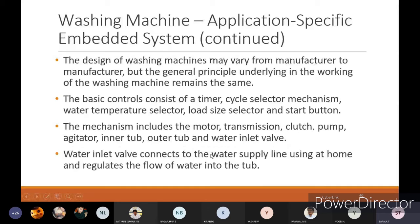The design of a washing machine may vary from manufacturer to manufacturer, but the general principle of operation remains the same across different brands. The basic controls consist of a timer, cycle selector, water temperature selector, load size selector, and start button. The mechanism includes motor, transmission, clutches, pump, agitator, inner tub, outer tub, and water inlet valves. The water inlet valve connects the water supply line and regulates the flow of water into the tub.